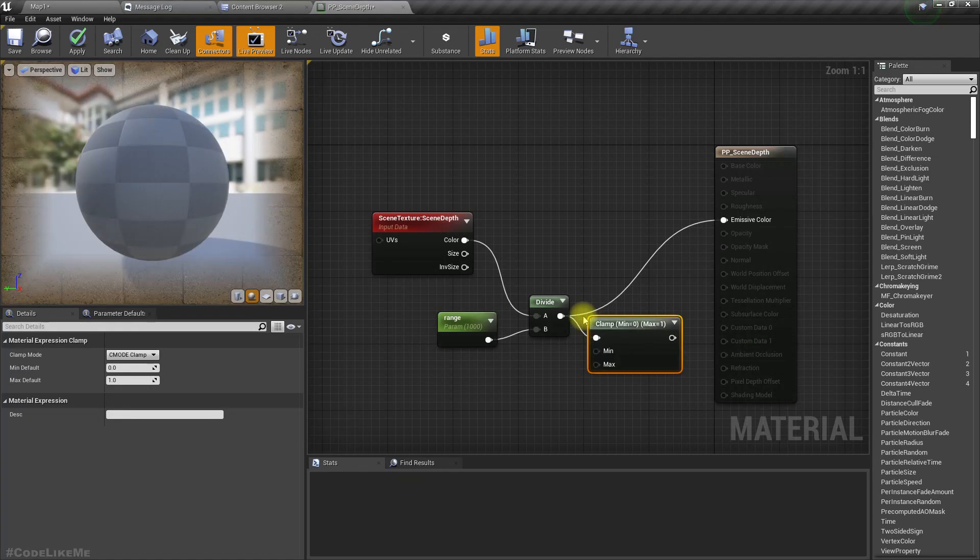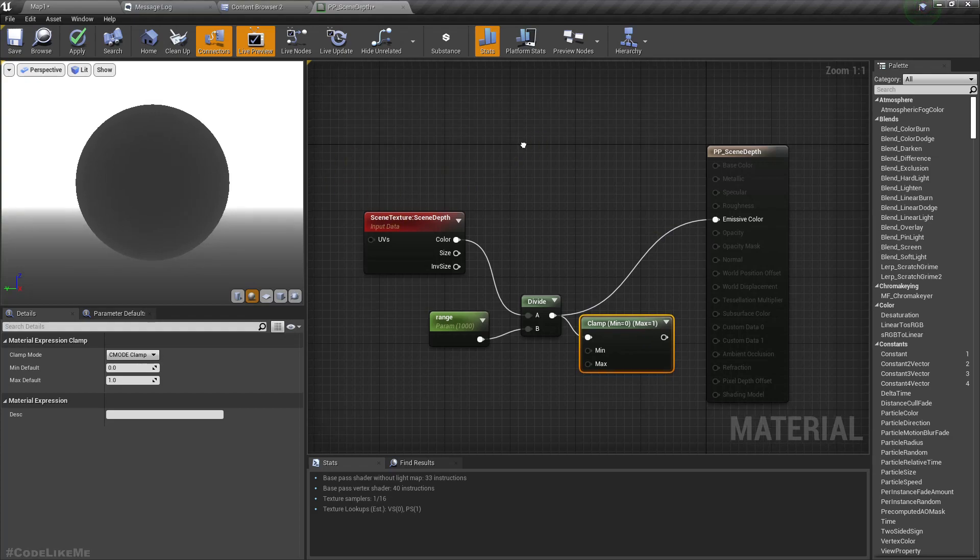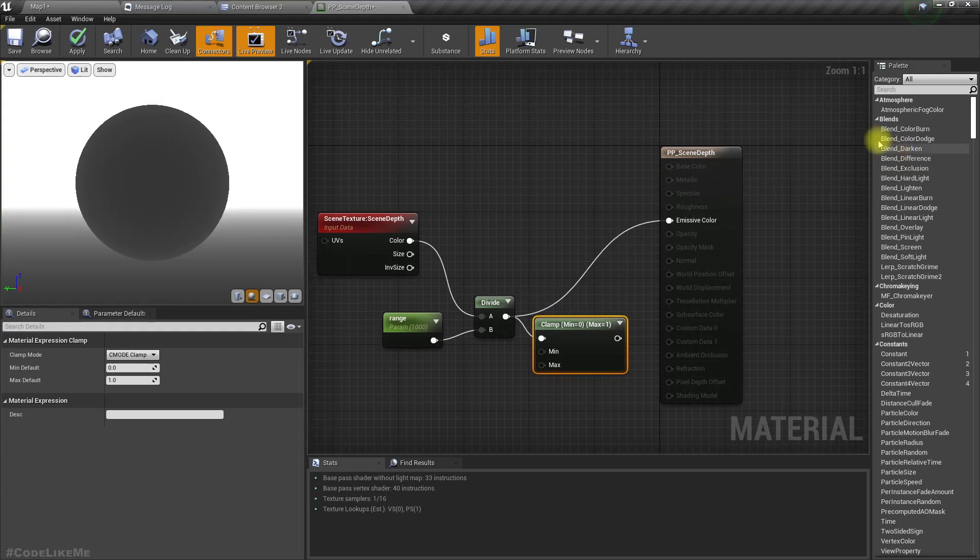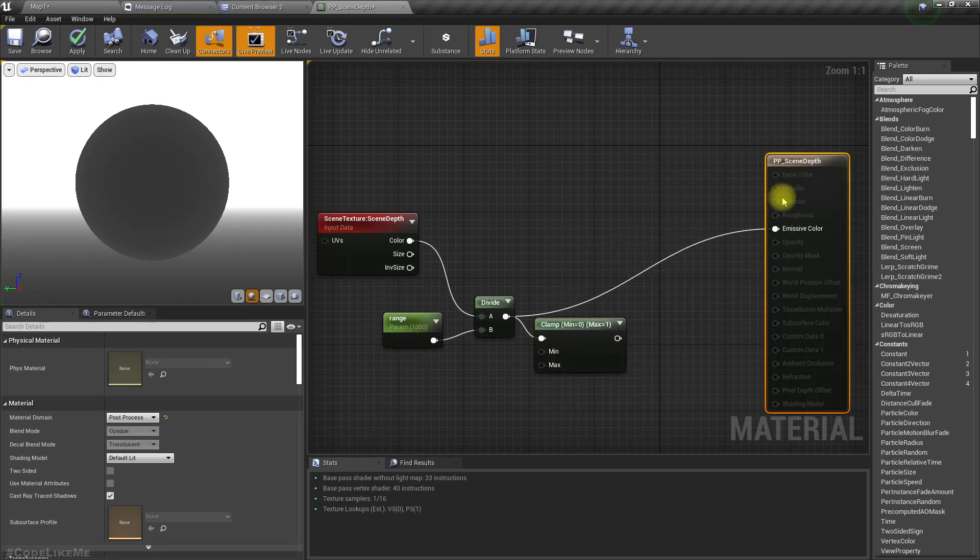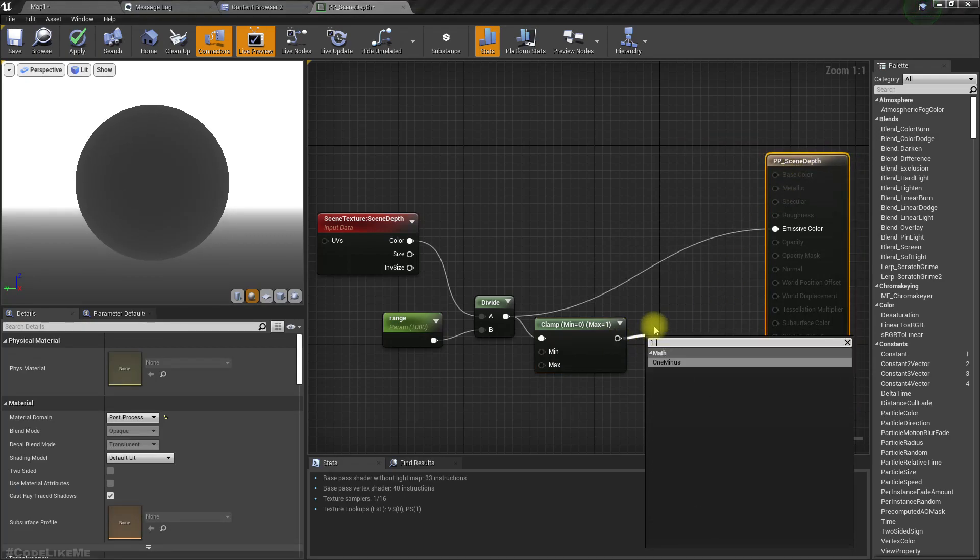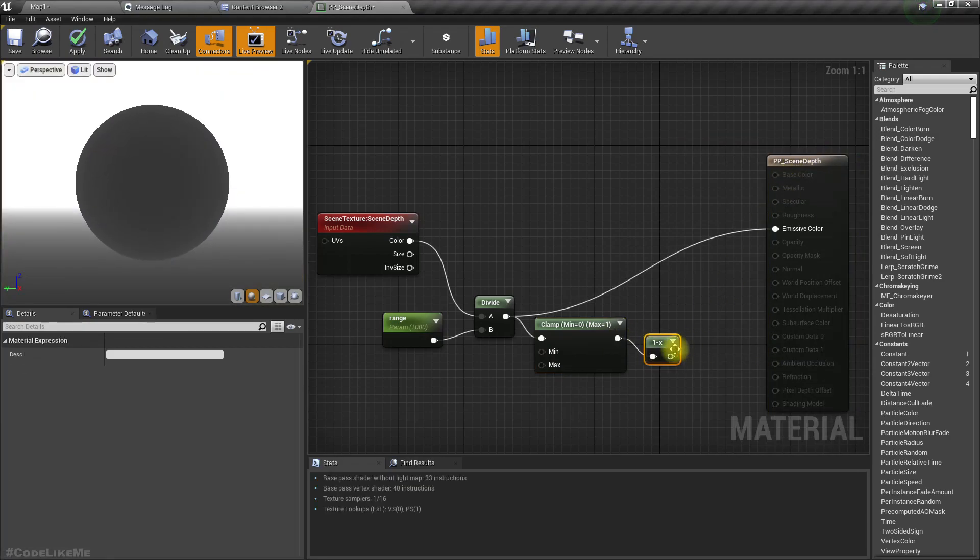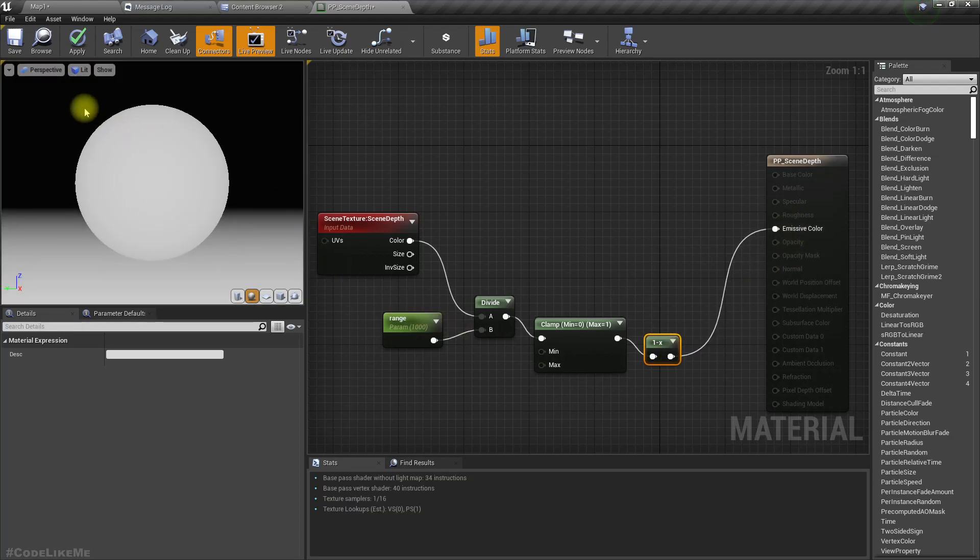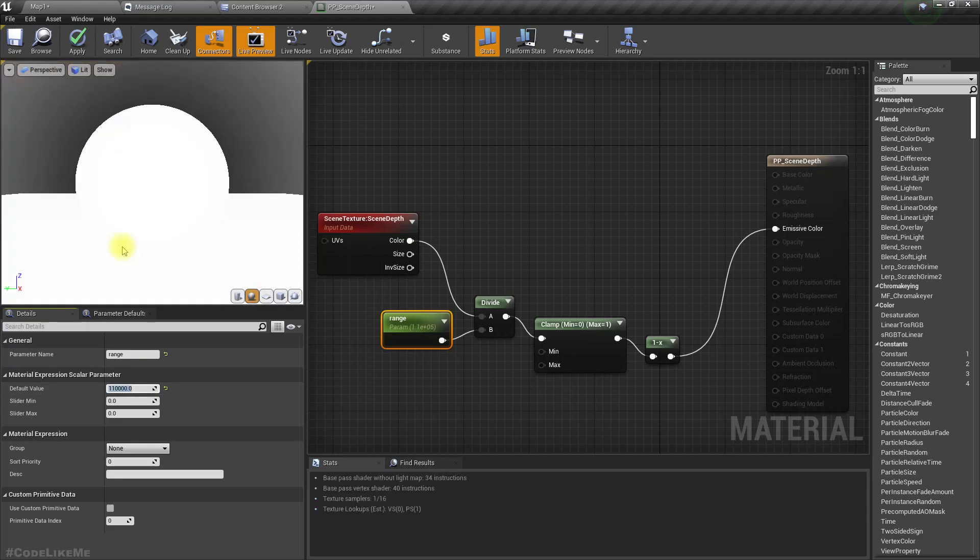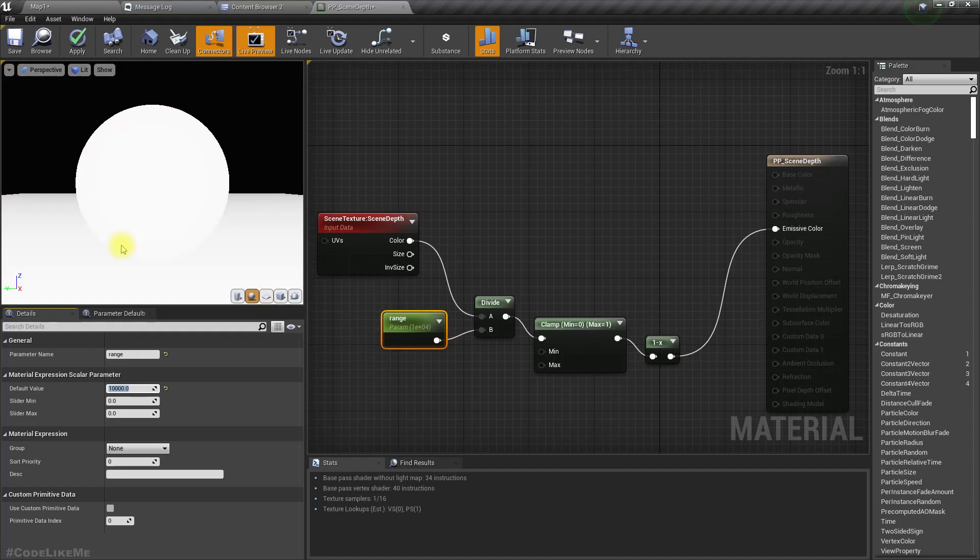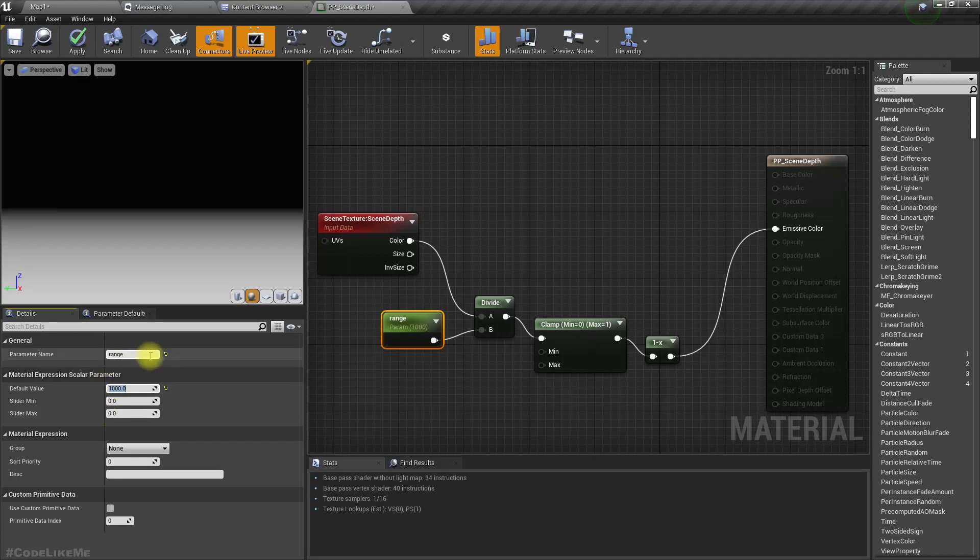So simple, let's first clamp this to be between zero and one, and then get one minus and plug it to the range like this. Let's try ten thousand, or maybe no, one thousand is better.